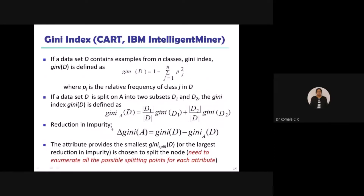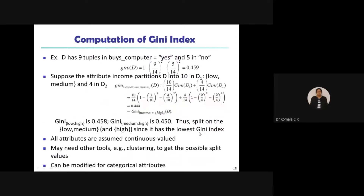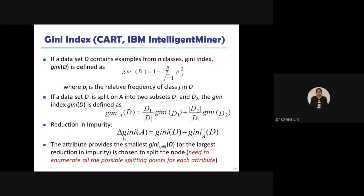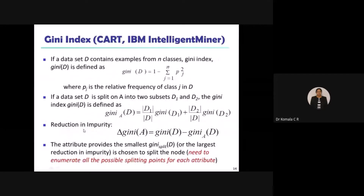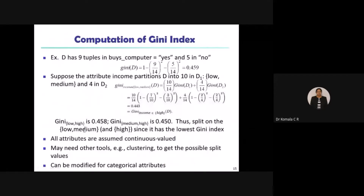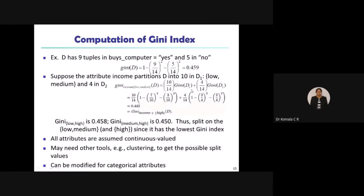The next step uses the equation: Gini_A of D equals (|D1| / |D|) × Gini(D1) plus (|D2| / |D|) × Gini(D2). Now which parameter are we going to use? Since I have taken income in the previous example, I will continue with income only.